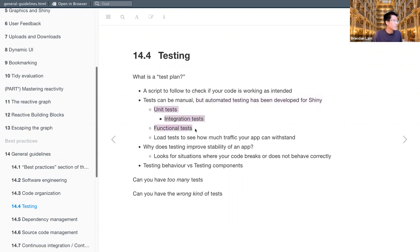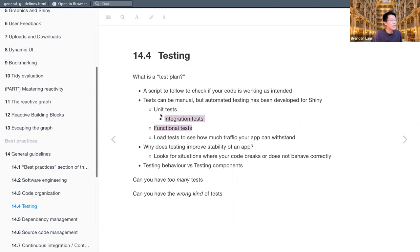And so we'll discuss what all of these tests means. So unit tests, integration tests, functional tests, and load tests, which see how much traffic your app can withstand. Don't ask me yet what exactly all of these tests do, because we'll learn that together in the future.